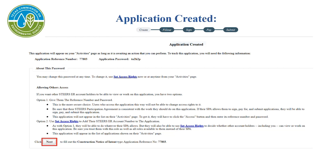This screen will show that the application has been created. There will be an application reference number and password which can be used to give another STEERS user access to this application. This can be used when a secondary user needs to sign the application that the first user filled out. If needed, write down the application reference number and password. When completed, select Next.